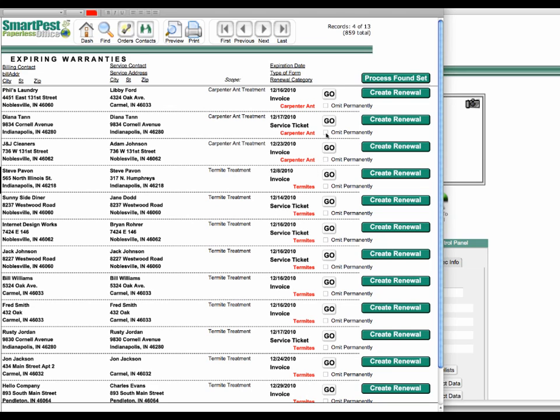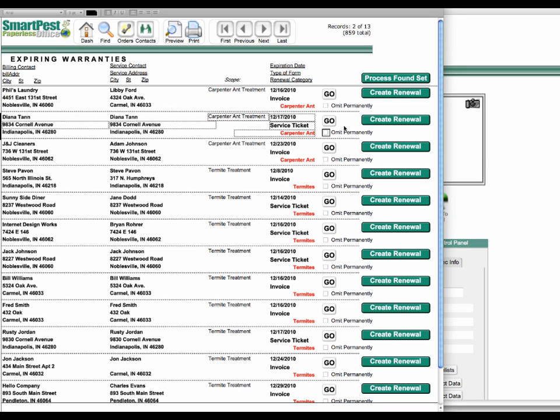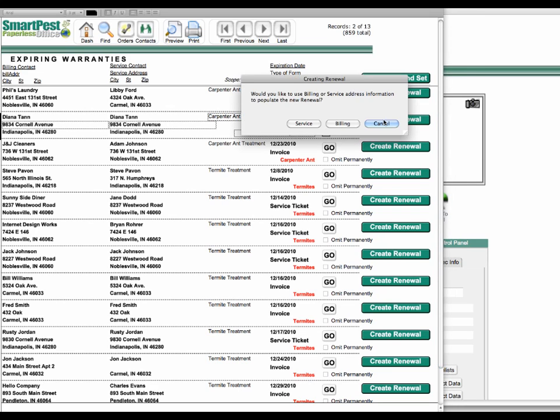You can omit something from the list if you want to by clicking this button here. So if I was to find this again, that would be omitted permanently from the list. It's not deleted, but it's something that you're not going to consider in the future. So maybe part of the condition of sale for a real estate transaction is that there's a one-year extension given to a warranty. You can, at this point, just click the create renewal.